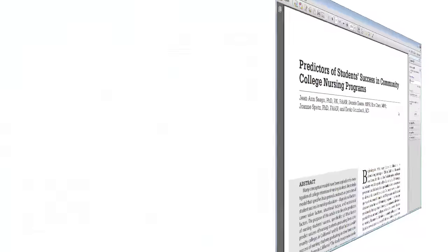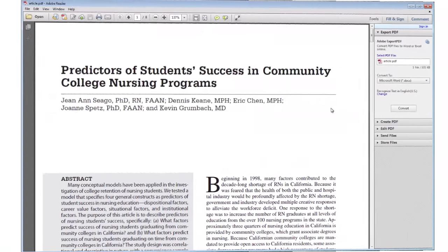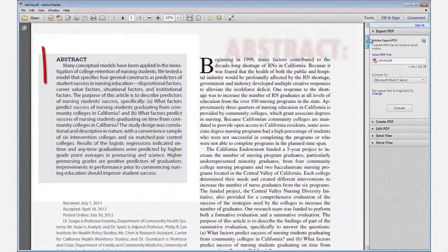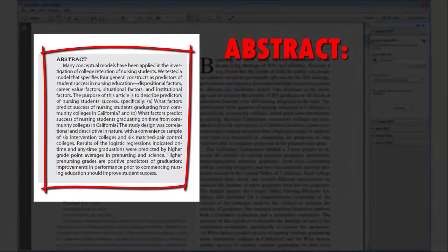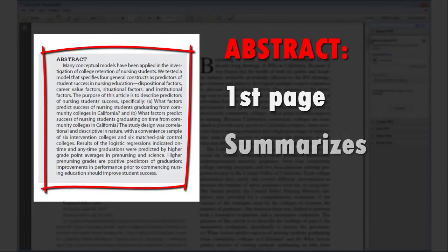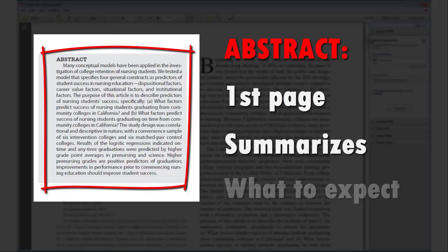The first section you should read is the abstract. The abstract of an article is one of its most useful parts and is usually found on the first page. It summarizes the article and gives you an idea of what to expect.